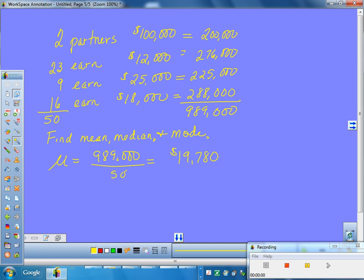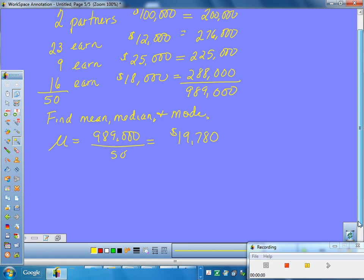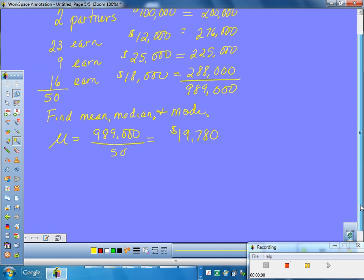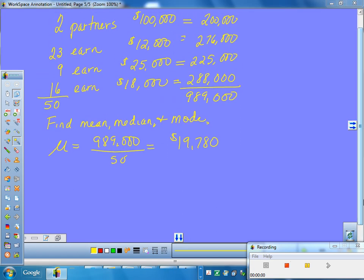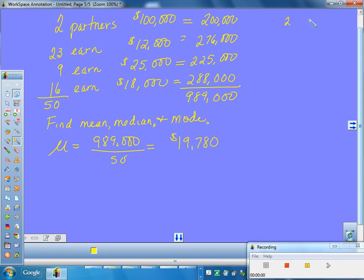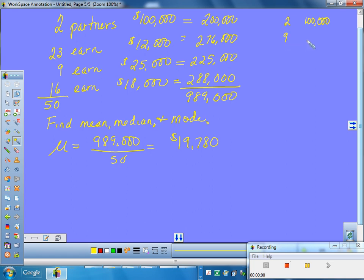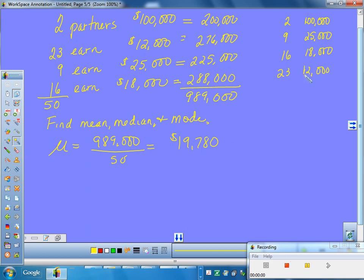Now, that's the mean. How do I get a median? Oh, you've got to align them all. Yeah, are they in order? No, they aren't. So I need to rearrange them. Does it matter whether it's from biggest to smallest or smallest to biggest? No, I need to arrange the order, whatever floats your boat. So I'm going to say I have two people still at $100,000. Then, what would be the next highest salary? There were nine people at $25,000. And then, sixteen people at $18,000. And then, twenty-three people making $12,000. Maybe they're part-timers. Who knows?